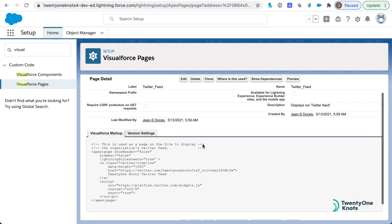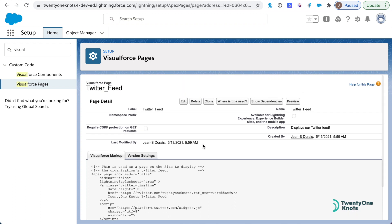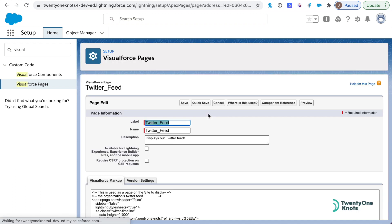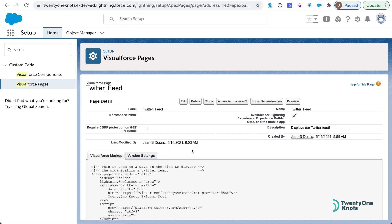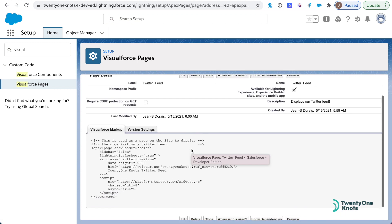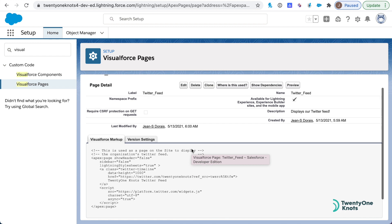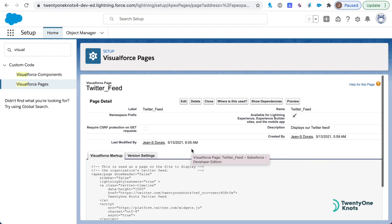Back into our Visualforce page, let's edit and check this option here: Available for Lightning Experience, Experience Builder sites, and the mobile app. Click on save, and fantastic! Now by checking this option here, you're able to add your Twitter feed within any Lightning record pages should you want to do so.